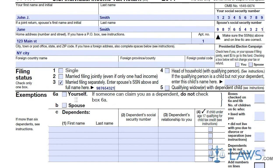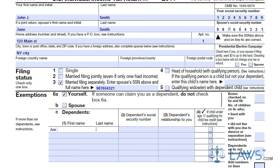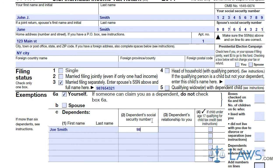Next, fill out the exemptions box, claiming yourself, a spouse, and any dependents you are claiming. List all dependents' names, social security numbers, relationship to you, and check if they are under the age of 17. Indicate the total number of exemptions in line 6D.